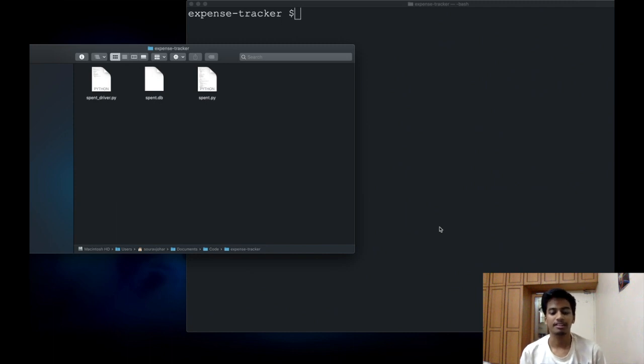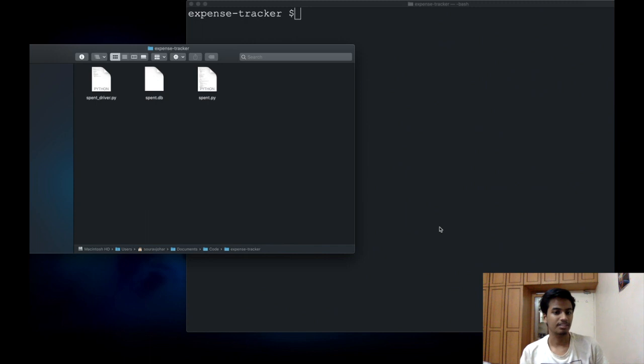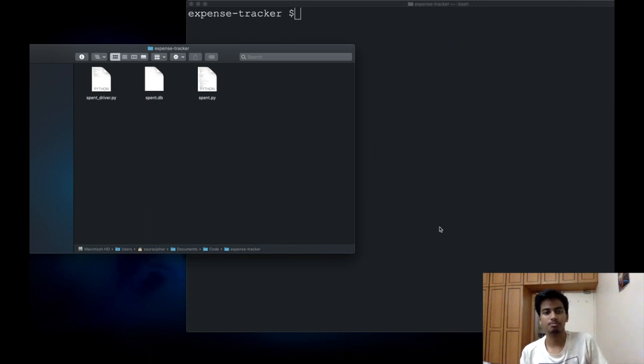Hey guys, Saurav here and in today's video, we will see how to package your Python application using something called PyInstaller.